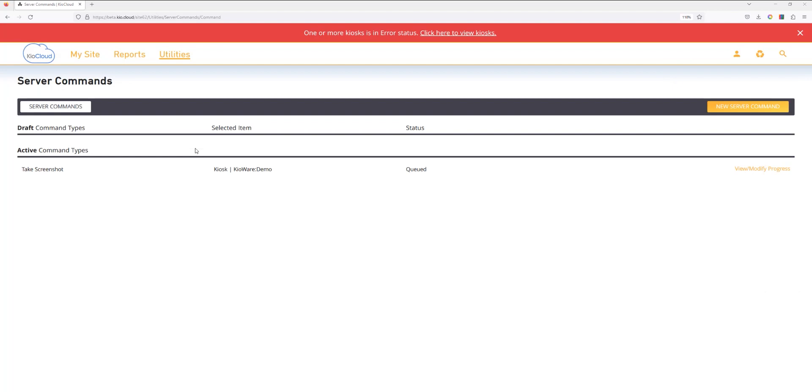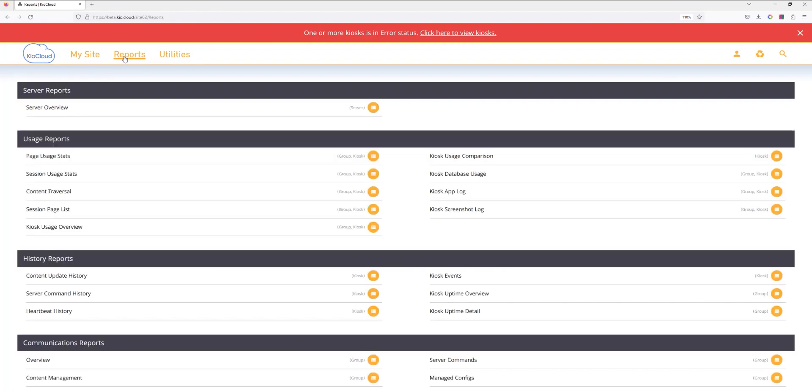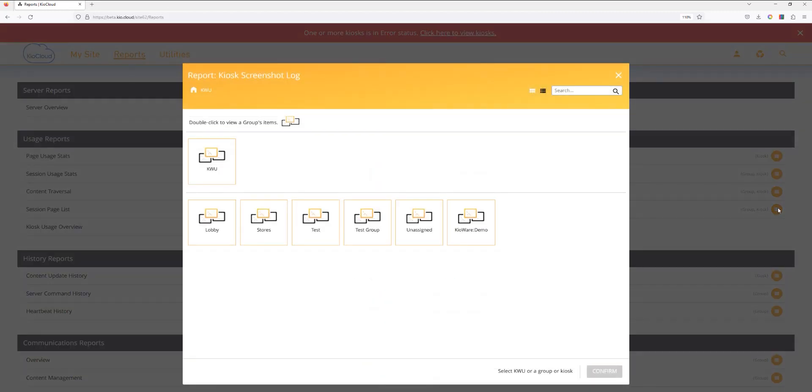Once the command log has been executed, you can access the screenshots under Reports. Simply run a screenshot log report for the kiosk or group of kiosks in question.